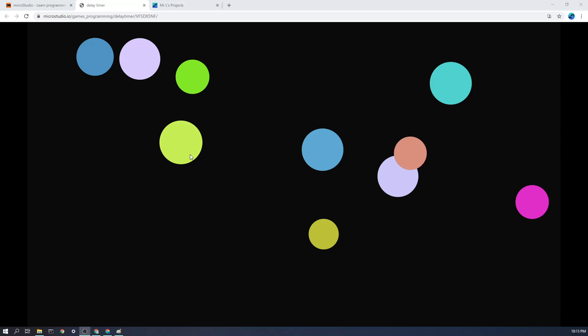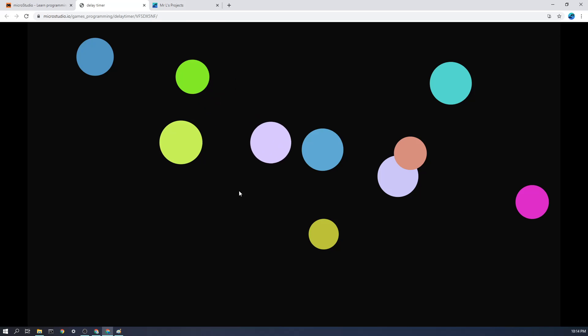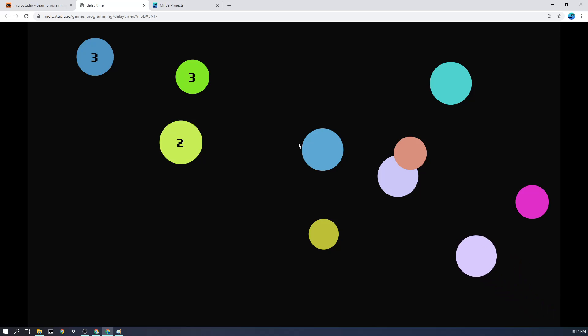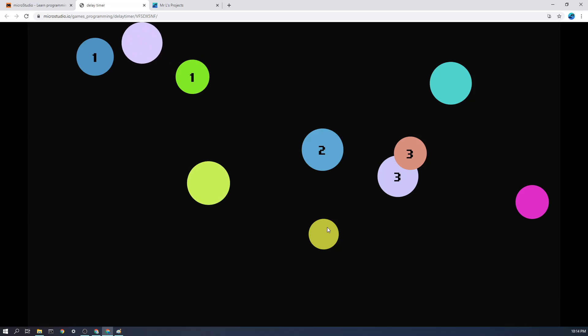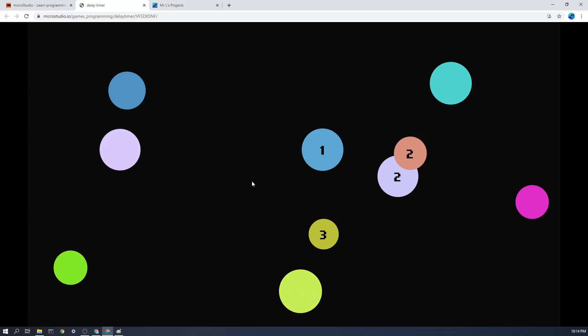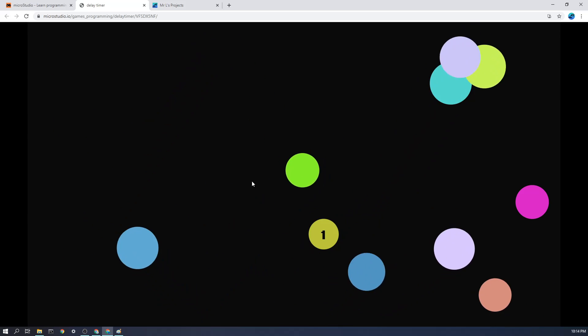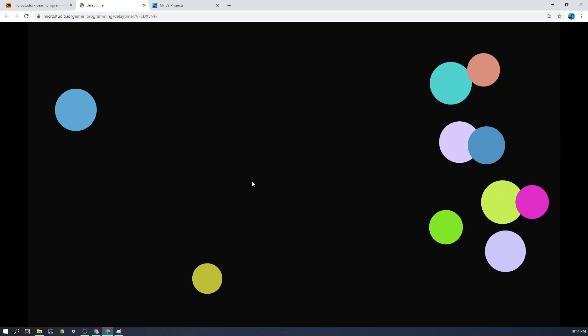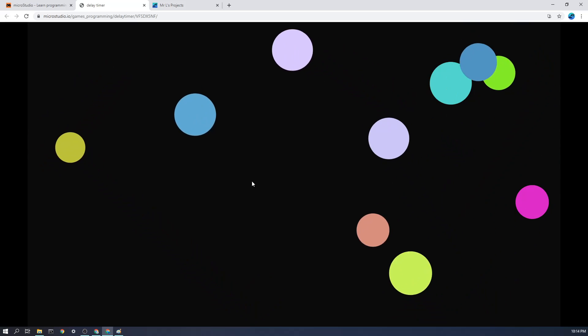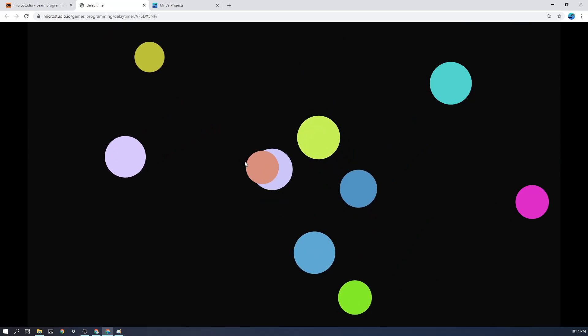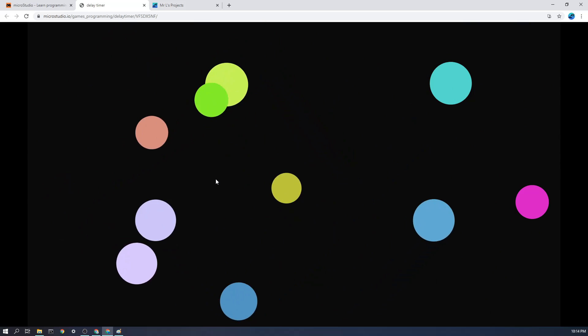For example, with these circles here, if I click on a circle, I don't want it to move immediately, I want it to move after three seconds. And I've actually put a countdown timer on this to illustrate. If I click this one, it counts down to zero, and then off it flies.